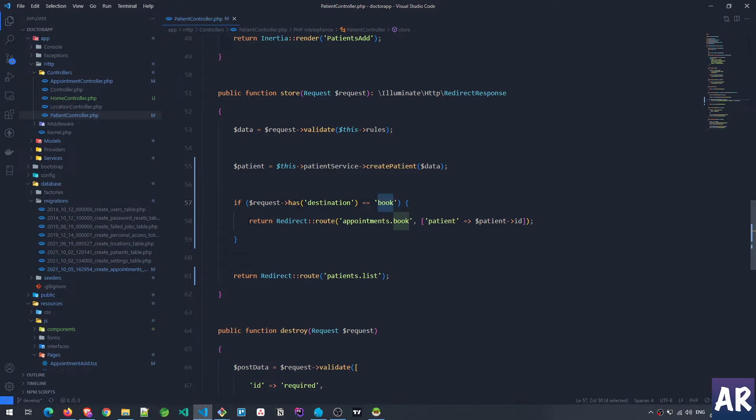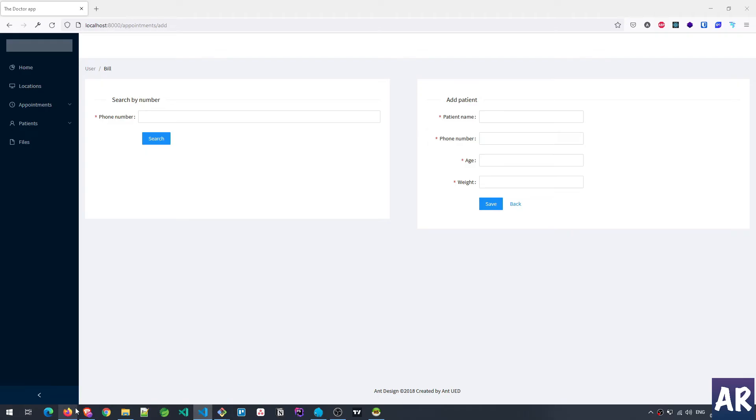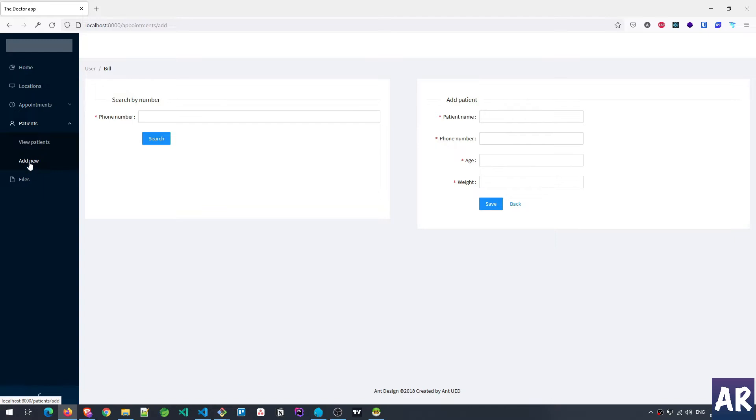Then I am redirecting to the appointment book URL which is a new route that I have created. But if I don't see this, then it means that it was created from the patient's CRUD and so we are just returning to the patient list. So I'll show you the flow from the patient's perspective because we have already seen in the initial part how this form works.